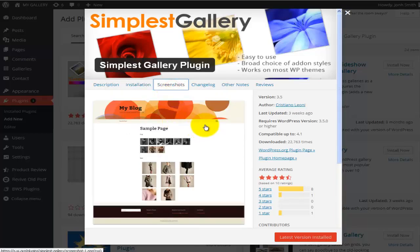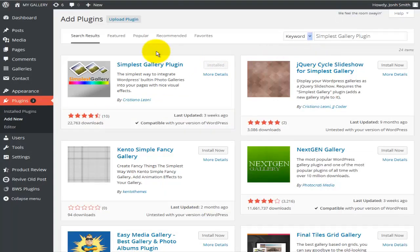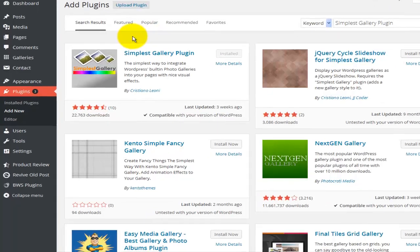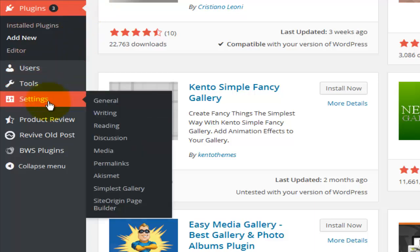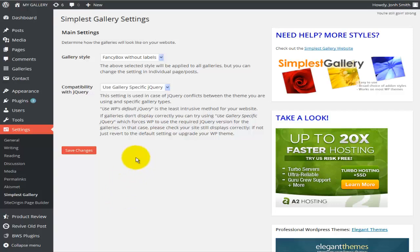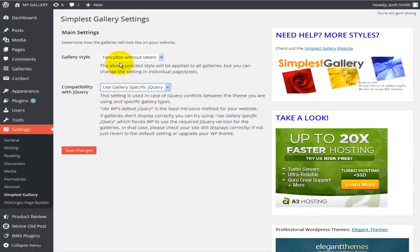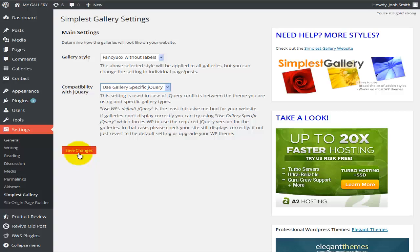The installation is very easy and doesn't require any programming knowledge. If you do know HTML or PHP, you don't need any plugins — you can just create new posts and galleries directly. To find the settings for this plugin, go to Settings and find Simplest Gallery. There you have general settings: you can choose the gallery style — a fancy box without labels or with labels — and select effects. Hit Save Changes when done.